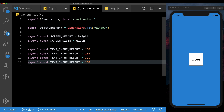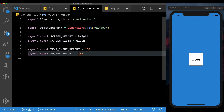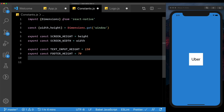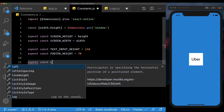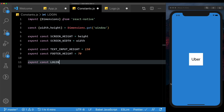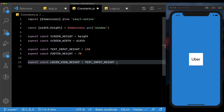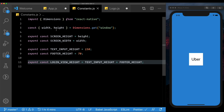Let's duplicate that. We'll have the footer height, which is the footer at the bottom — it will have some text at the bottom — and that's going to be 70. Then we'll export const a login view height, which is the view that is going to be visible when the app first opens up. That login view height will be equal to the text input height plus the footer height. Once we start building it out, they'll make more sense.